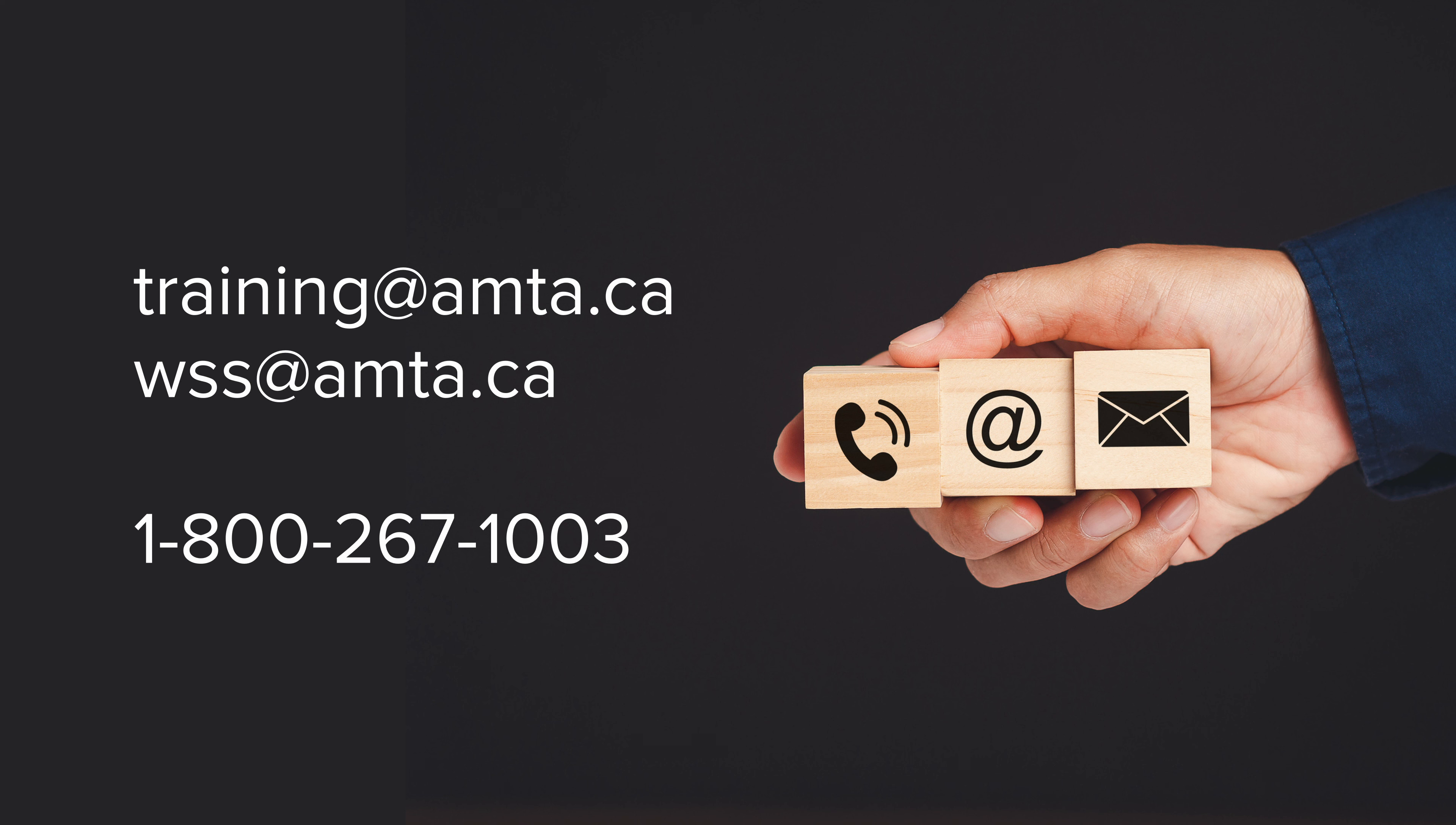If you are not a member and would like more information, please contact WSS at AMTA.ca. Please note, discount cannot be applied after a course has been completed.